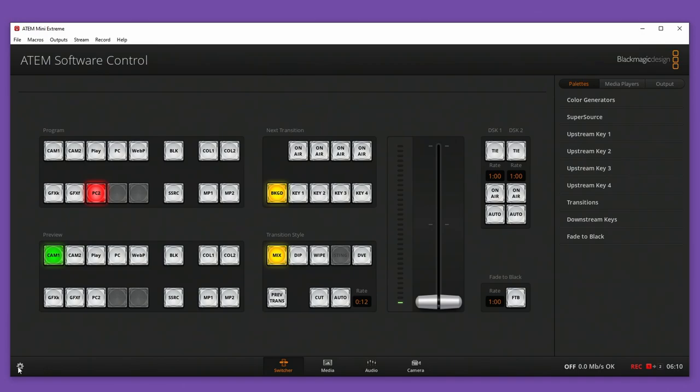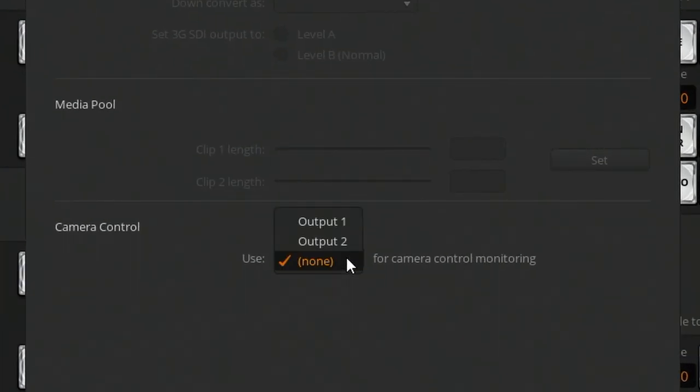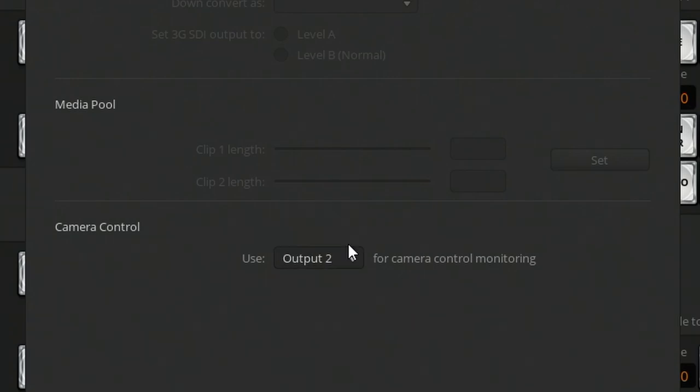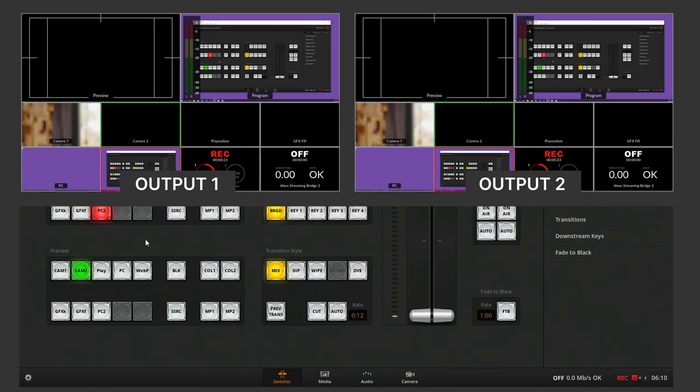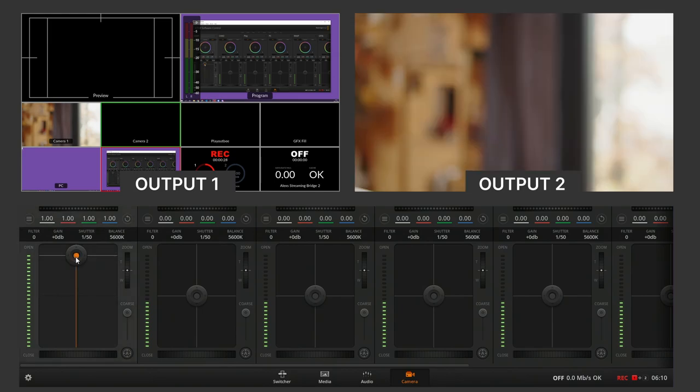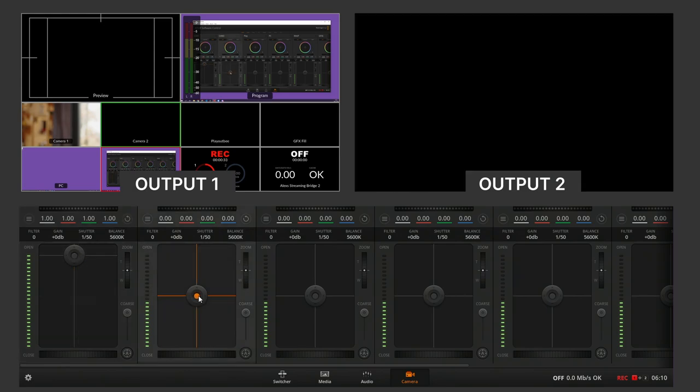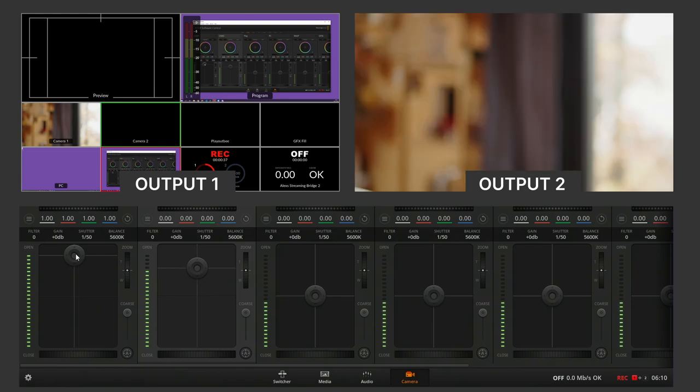I have my multi-view on my HDMI output number one. But over on the ATEM software control, I'll set up output two as this: use output two for camera control monitoring. When I connect a monitor up to my HDMI output number two now, I get a really fast way to see which camera source I'm correcting. Just for this demo, I've set output number two up for multi-view as well. But as soon as I make a change on the camera tab, you can see that output two automatically switches to that camera to give me a preview of what I'm doing.